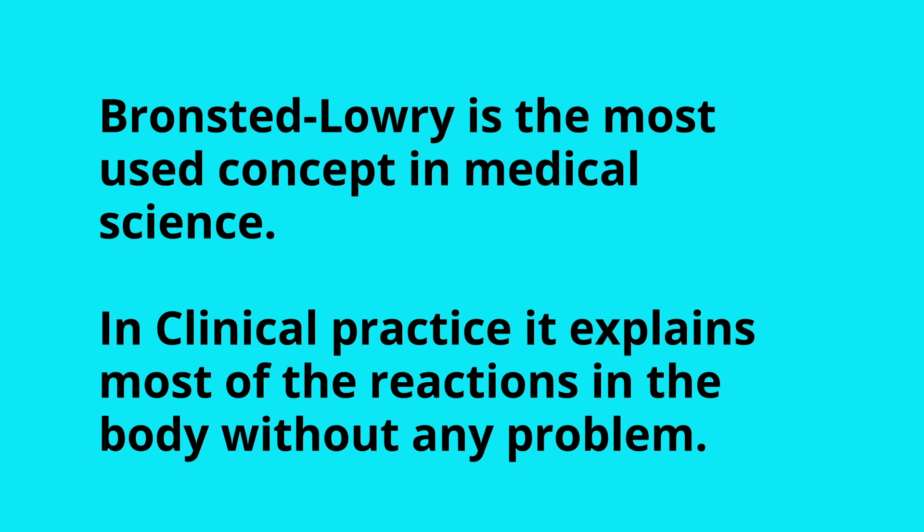Bronsted-Lowry is the most used concept in medical science. In clinical practice, it explains most of the reactions in the body without any problems. So we focus primarily on the H plus ion which is being donated, and this is the definition of acid that we use in medical practice.